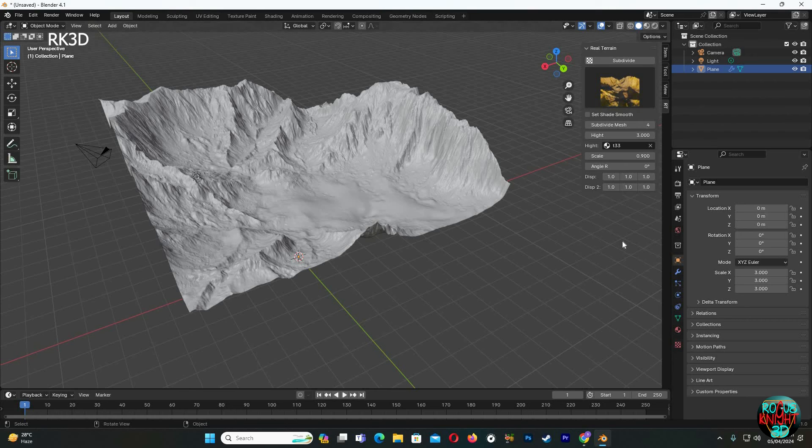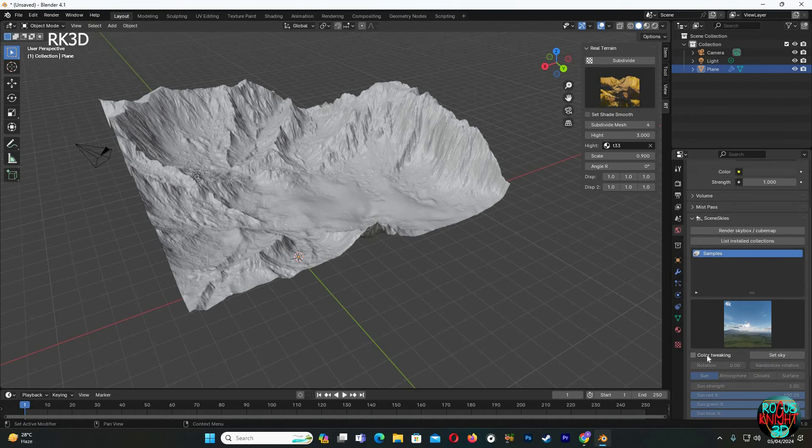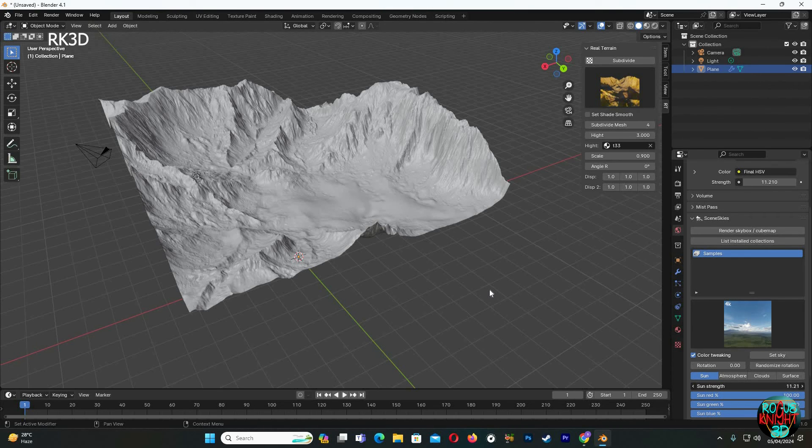Okay, before I jump into that, I'm gonna quickly set up a sky with HDRI Skies. If you don't have HDRI Skies already, I have a separate video on how to install HDRI Skies on my channel. You can check it out. Now go to the render view.